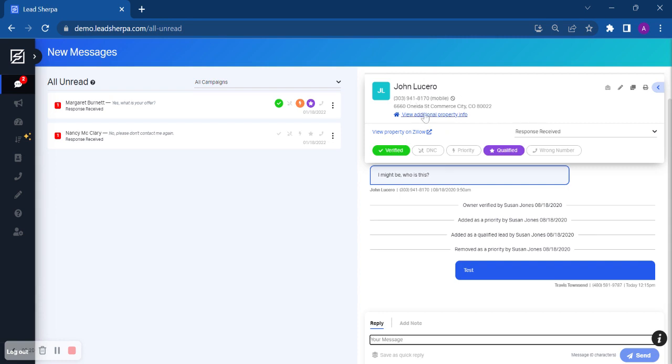So any other numbers that you were attempting to reach John at would no longer receive messages from LeadSherpa for this property. That would keep your daily send messages, your daily send limit down to just those messages that are verified owners.